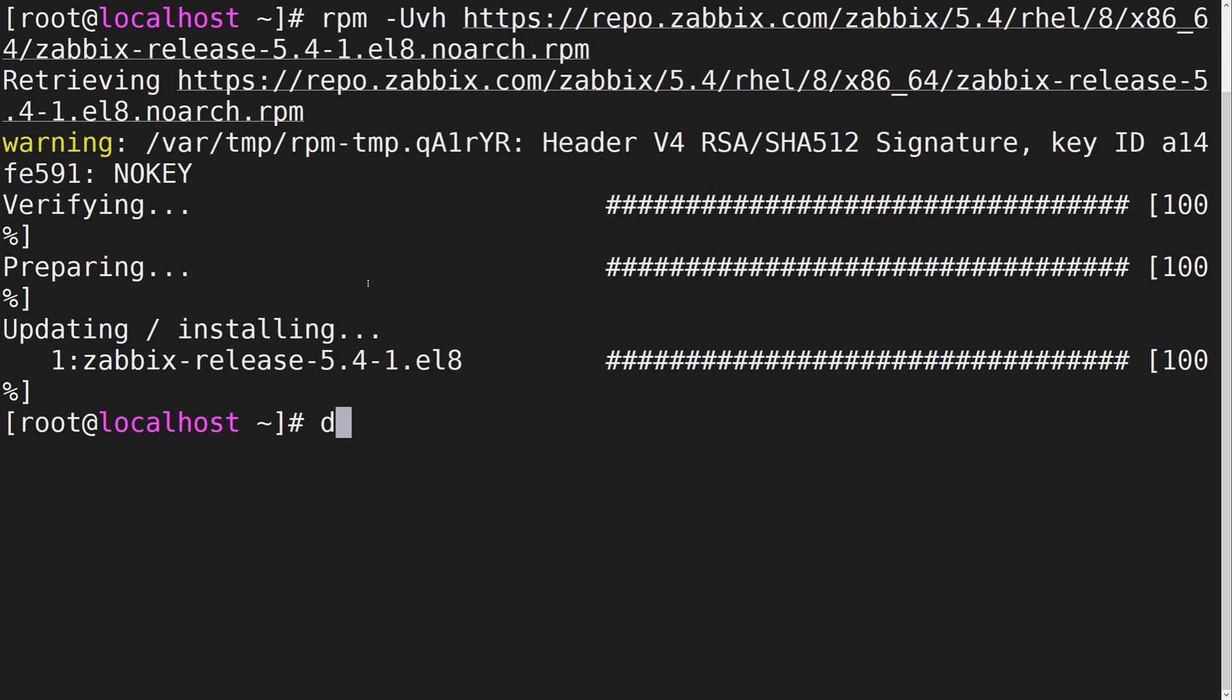Once the repository has been installed, we can install the Zabbix proxy package with SQLite database backend.